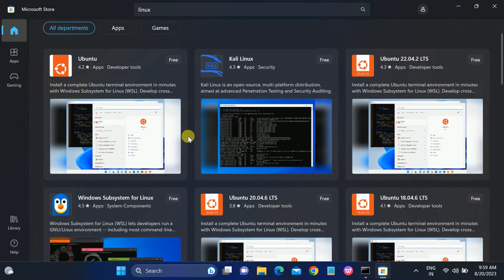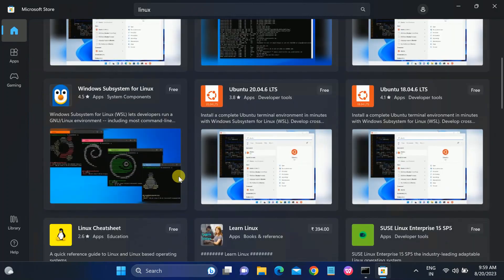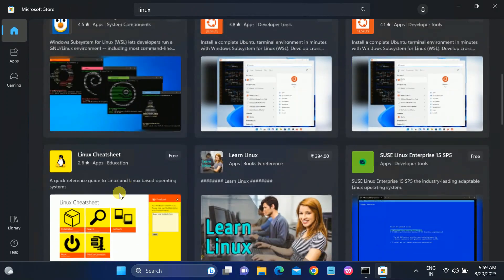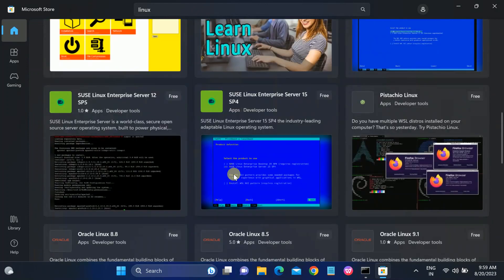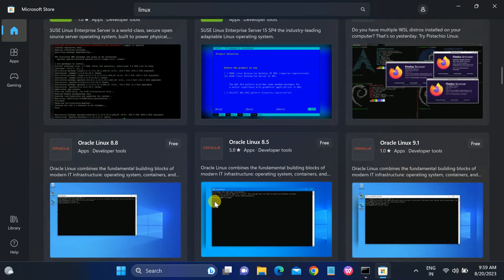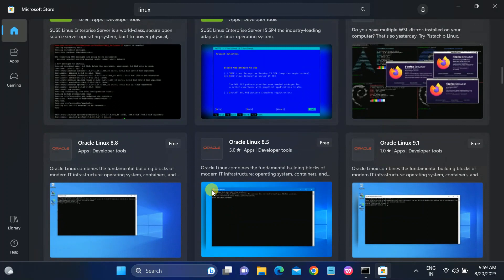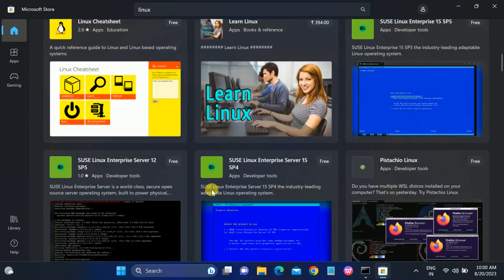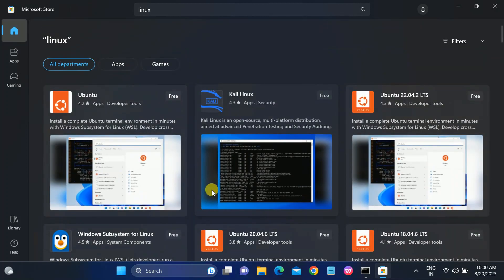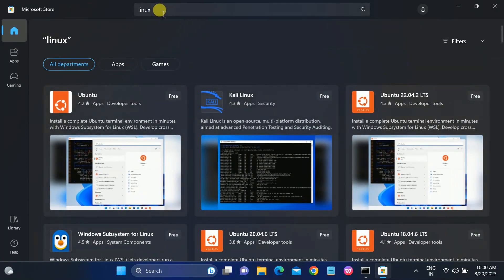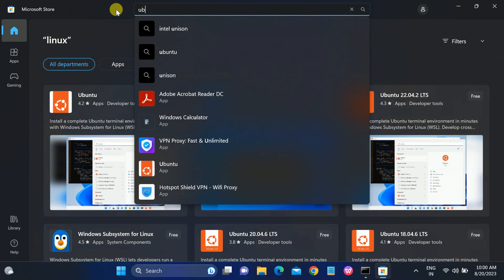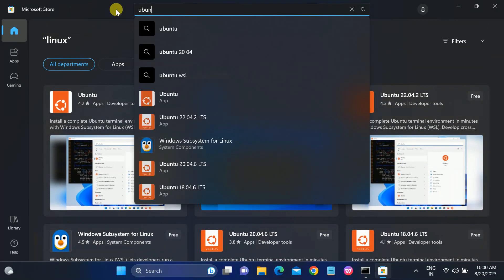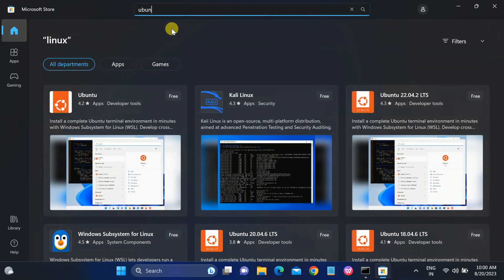You can see all the Linux operating systems available here. You can choose whichever you want, but in this video we are going to install Ubuntu. Search for 'Ubuntu' and click on that option.